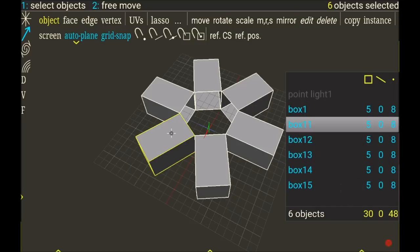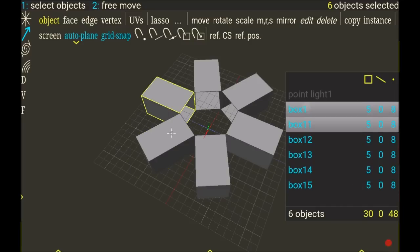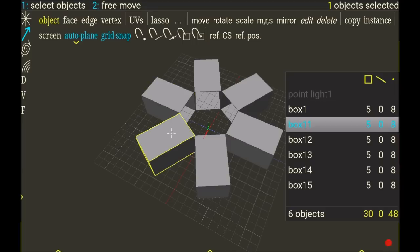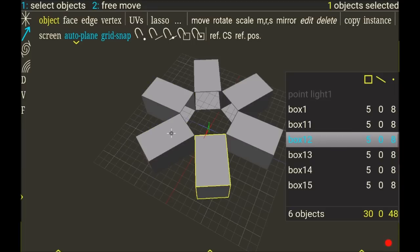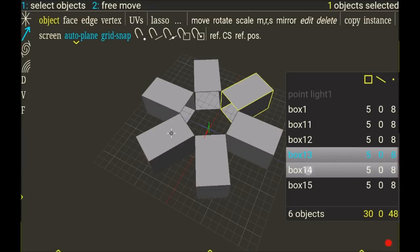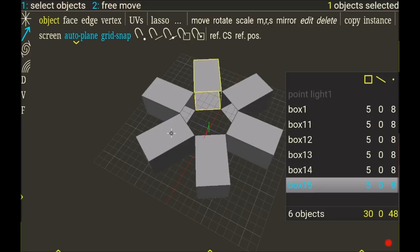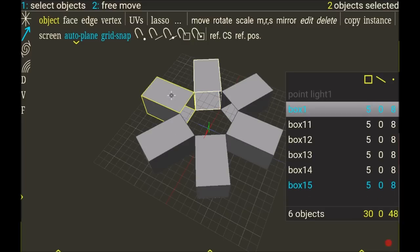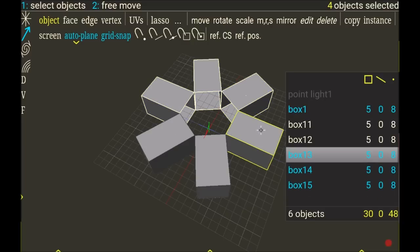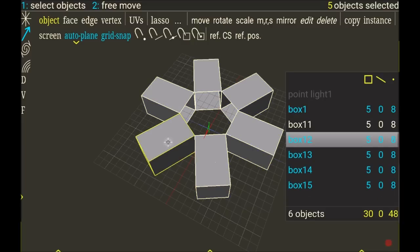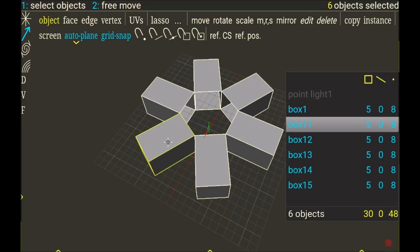I have my original box, box one, and it's box 11, box 12, box 13, box 14, all of the instances. So now if I select every object by tapping on it in this area of the screen to select,